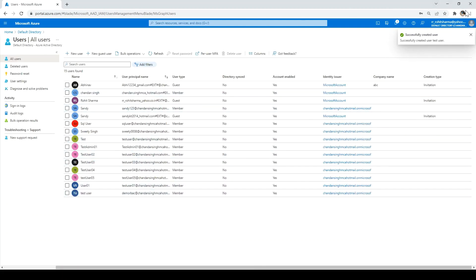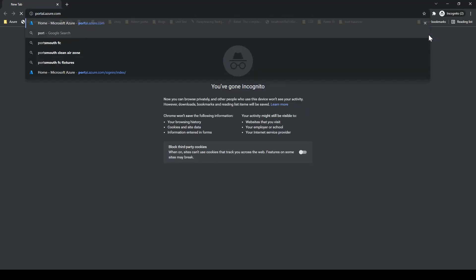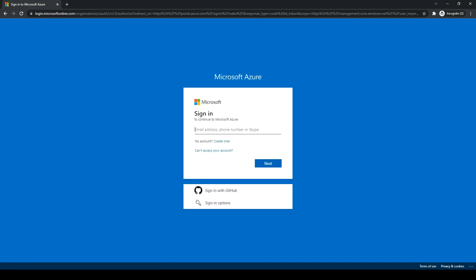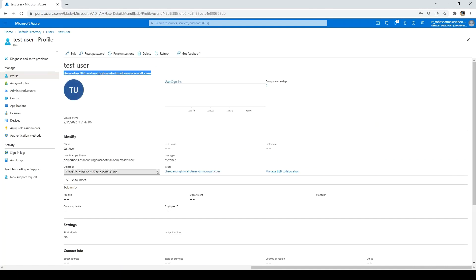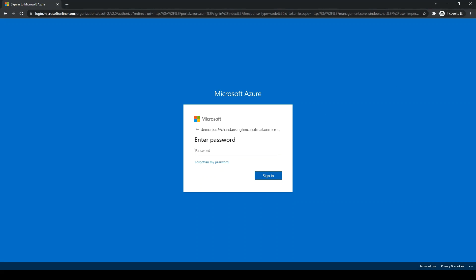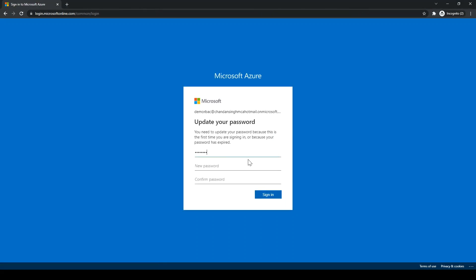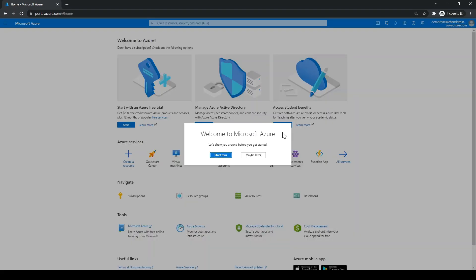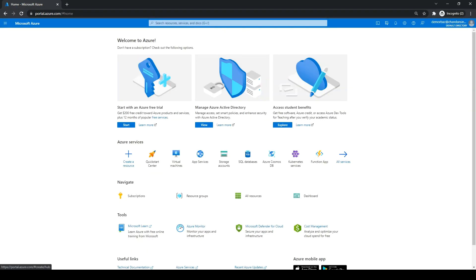The user is created. Now I'll go to an incognito window and log in with the user I just created. I'll copy the login ID, paste it, click Next, and enter the password I saved in Notepad. We have to reset the password first, then click Sign In. The user is created and we are able to log in, but this user does not have access to any resources right now — they are not linked to any subscription.